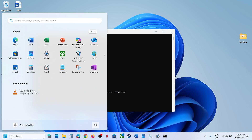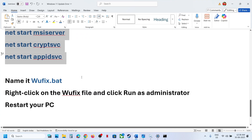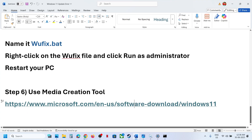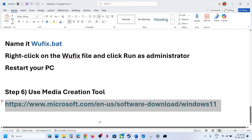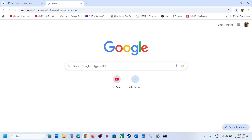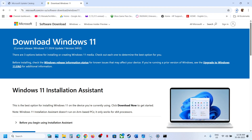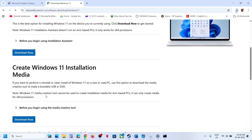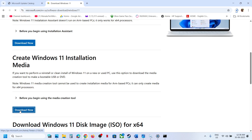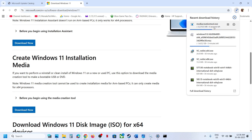Restart your computer and after the system restart check again. If still not working, the last step is to use the Media Creation Tool. Copy the link from the video description, open it in a browser — it will take you to the Microsoft website. Click Download Now and run the exe file.